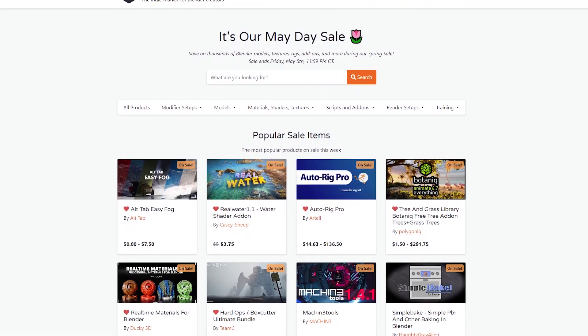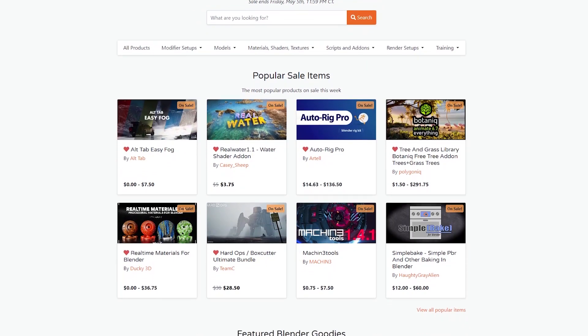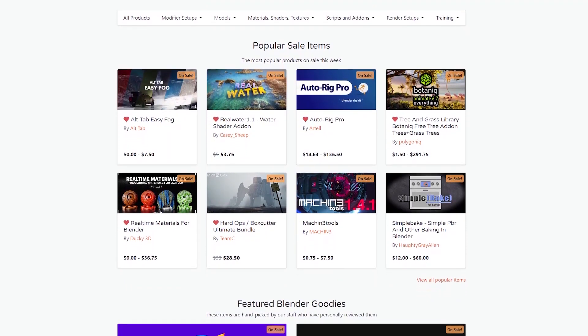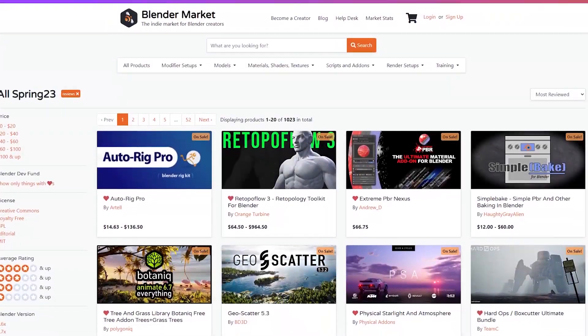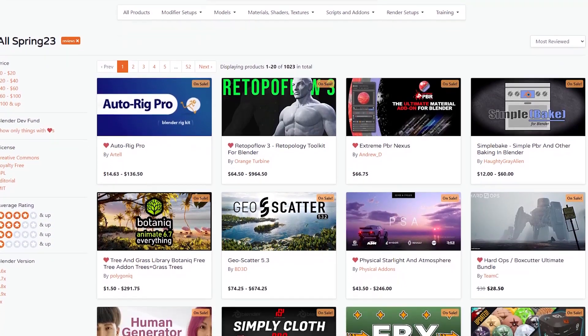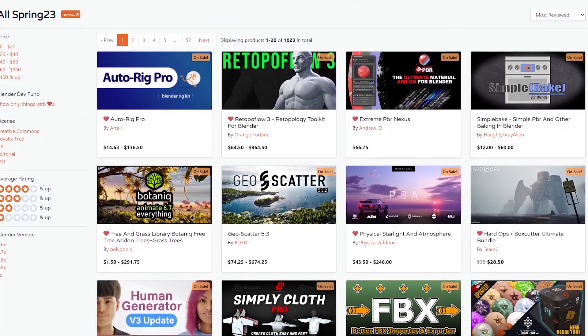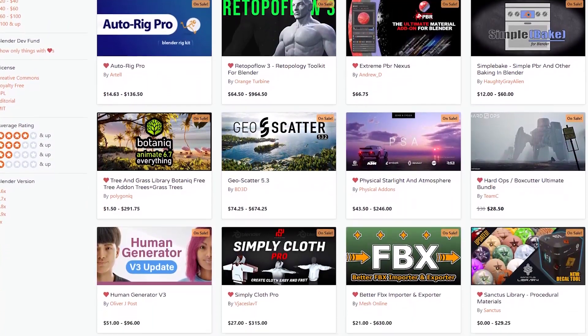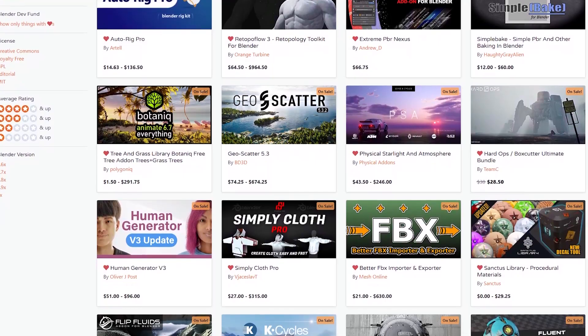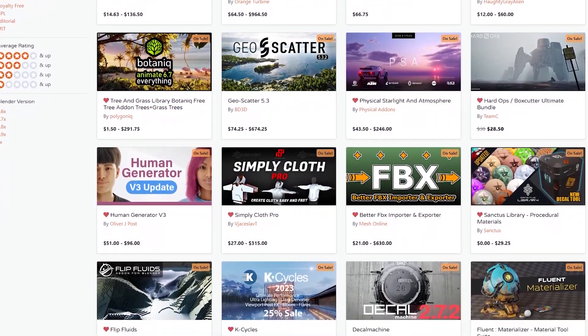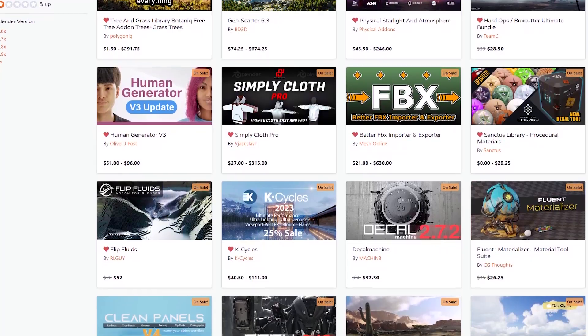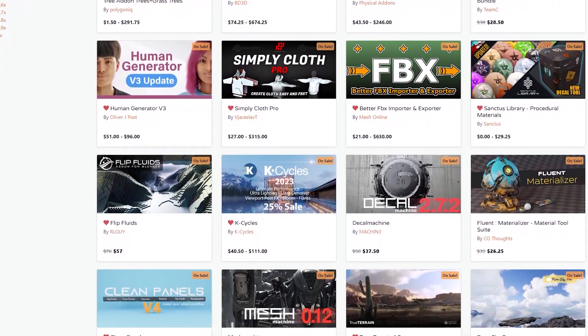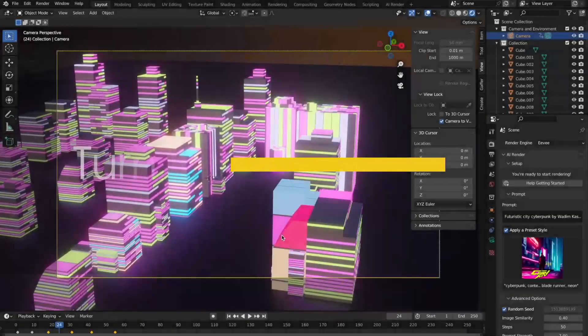But before we start, I wanna let you know guys that the Blender market is having right now a huge sale which includes discounts on the majority of products like add-ons, courses, shaders, you name it. Also, just in case you don't know where to start, there is a list in the description of this video of some of the best resources of Blender.